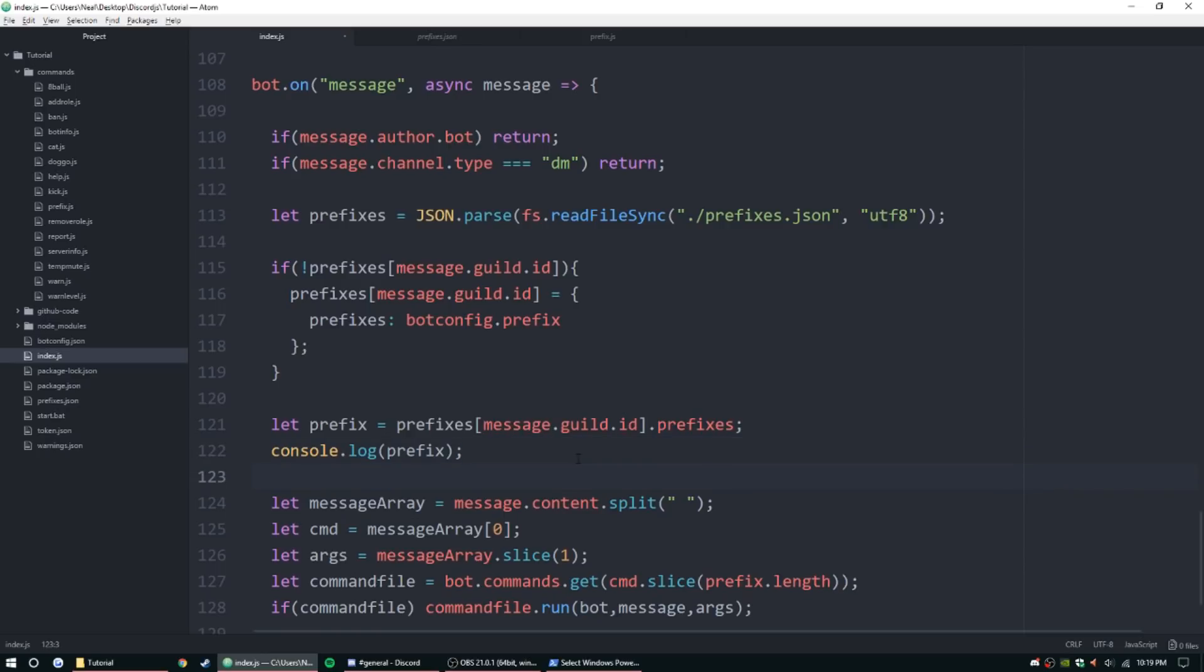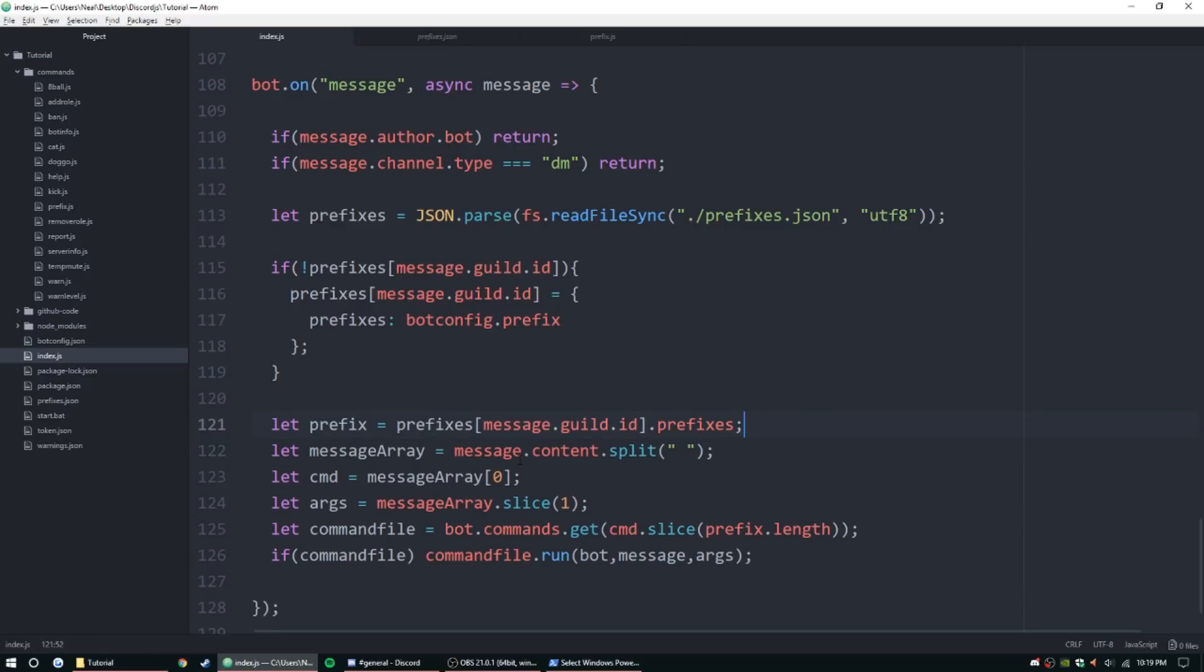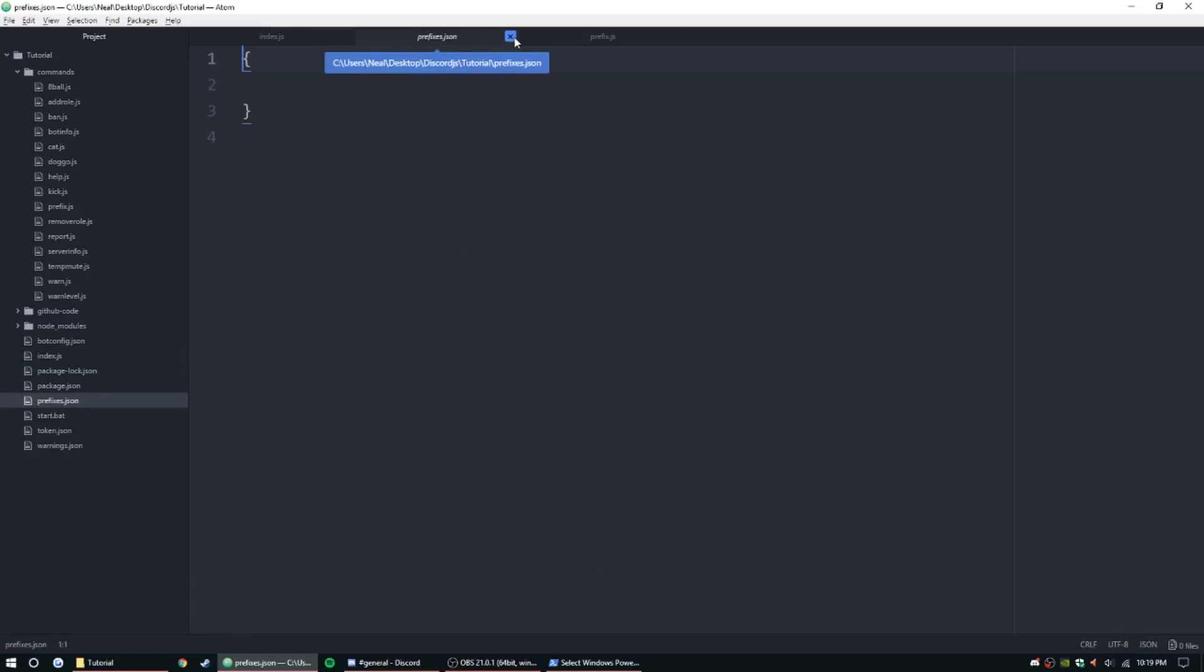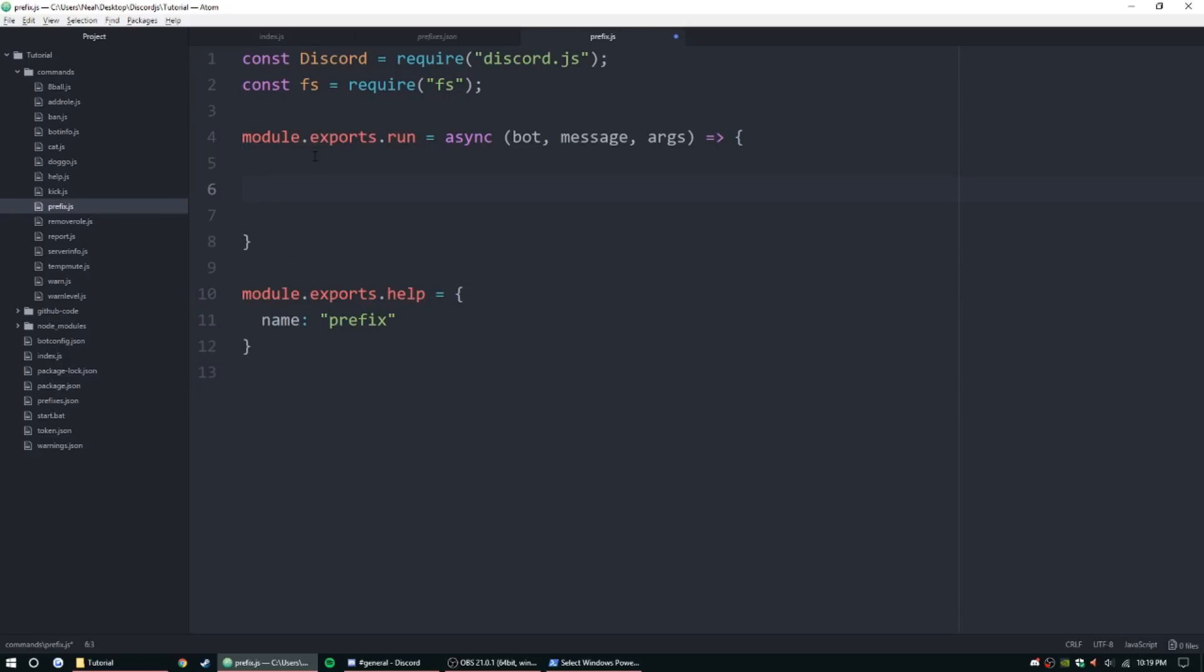We can go ahead and get rid of that code. I forgot we aren't saving it to the file on this one. There's no need to, we just set it to the default one. So delete both those lines, we're good. Now the main file is set up. Let's go ahead and get the command set up.